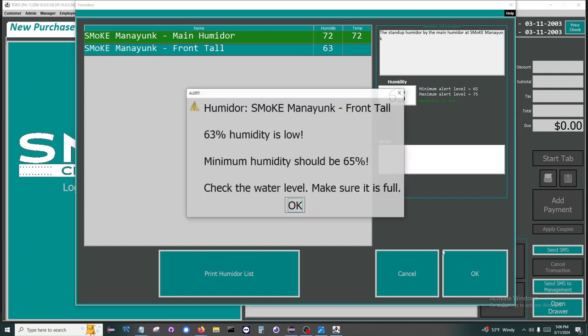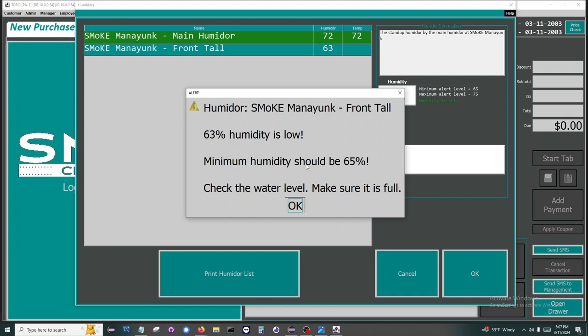The first three lines are built by Toro, and the final line is something that you can specify to your employees of what to do when one of these values is out of your ranges. Everybody has different things they need to do when their humidity is high or low in their humidor. In addition, the owners of the store will receive a text message if the humidors have values outside of the predefined ranges.